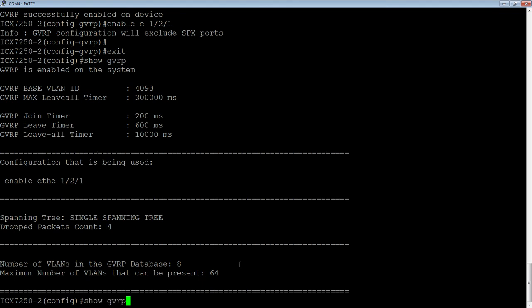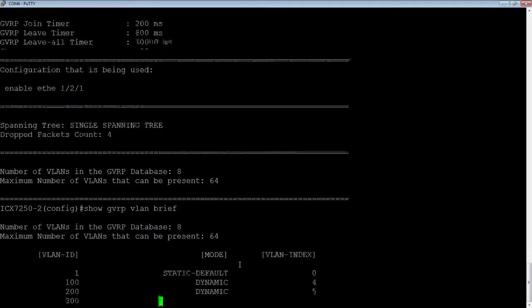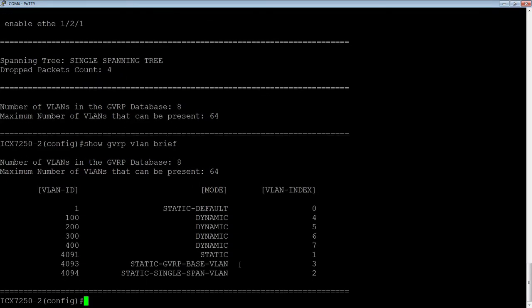So if we look at show GVRP VLAN brief, we see the VLANs that I created on my static core. So 100, 200, 300, 400 are all being dynamically learned. So I've learned those off my core already. So it's nearly instantaneous when you create a VLAN to when the rest of the network learns it.